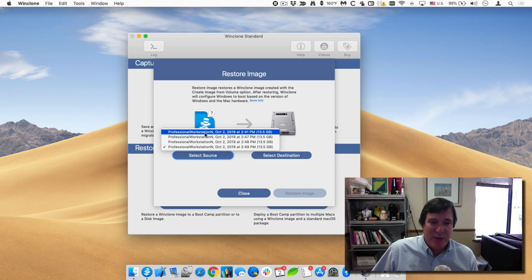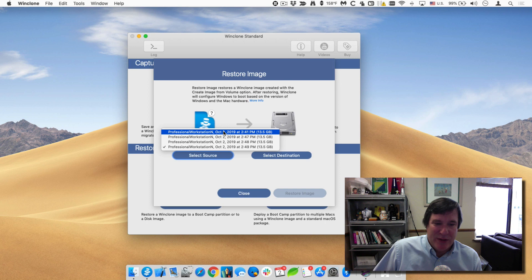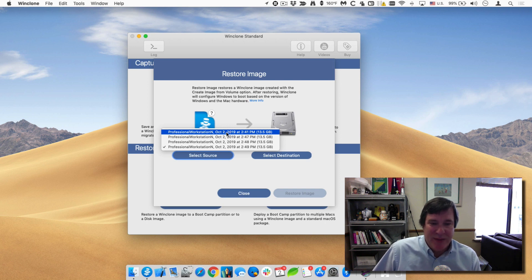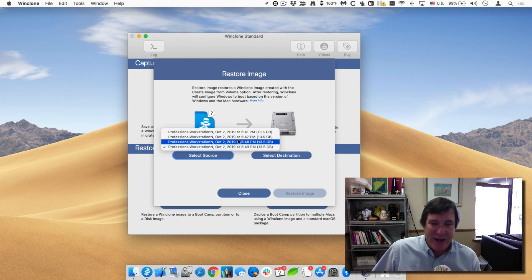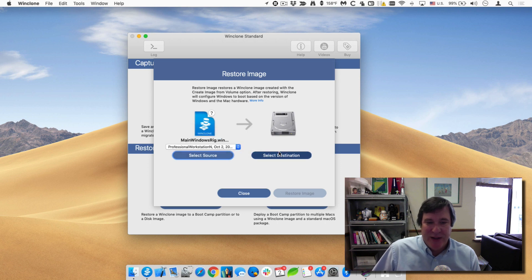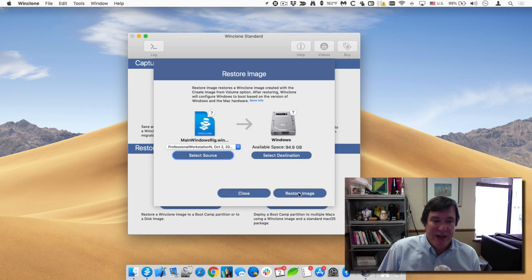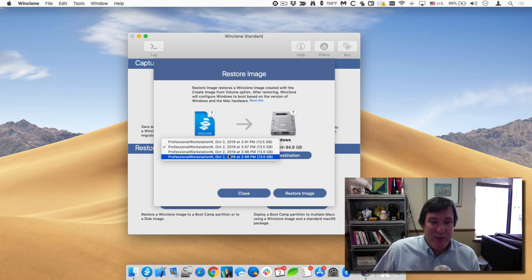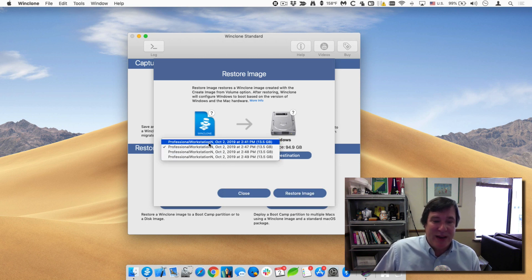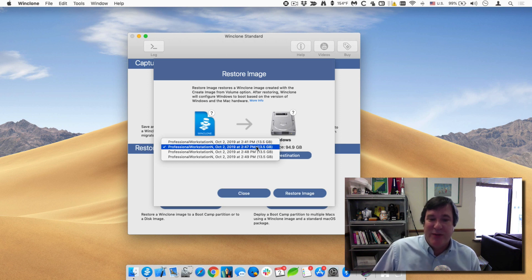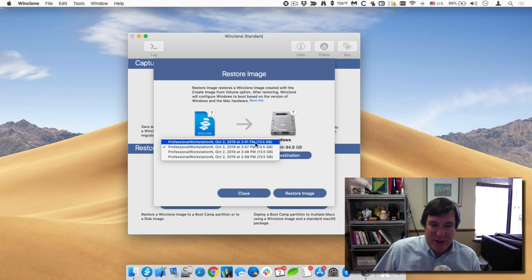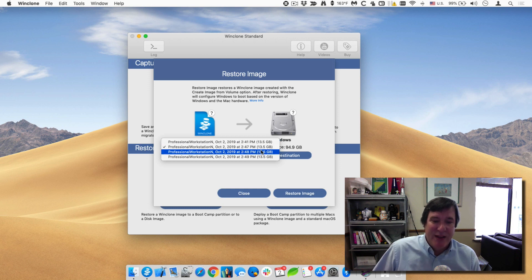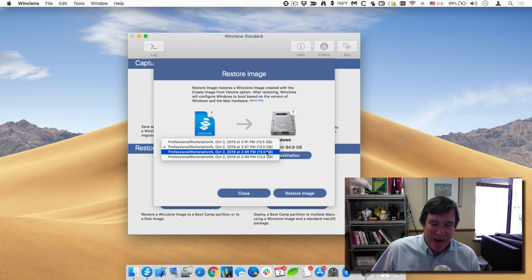So you can see, it says professional workstation because that was I originally created this from the windows install media. So use that name. But the important part is the date. You can see these are all my incremental backups. So I can choose which date I wanted to do. So if I wanted to go back to maybe the one at 2:47 PM, I just select the destination windows and that can restore it. And so at any point you can go back to any one of those incremental ones. And the incremental ones are based off of the original one, which was done at 2:41 PM, which means the one at 2:47 was only the data between the original one and 2:47. The one at 2:48 is the difference between the one at 2:41 and 2:48.